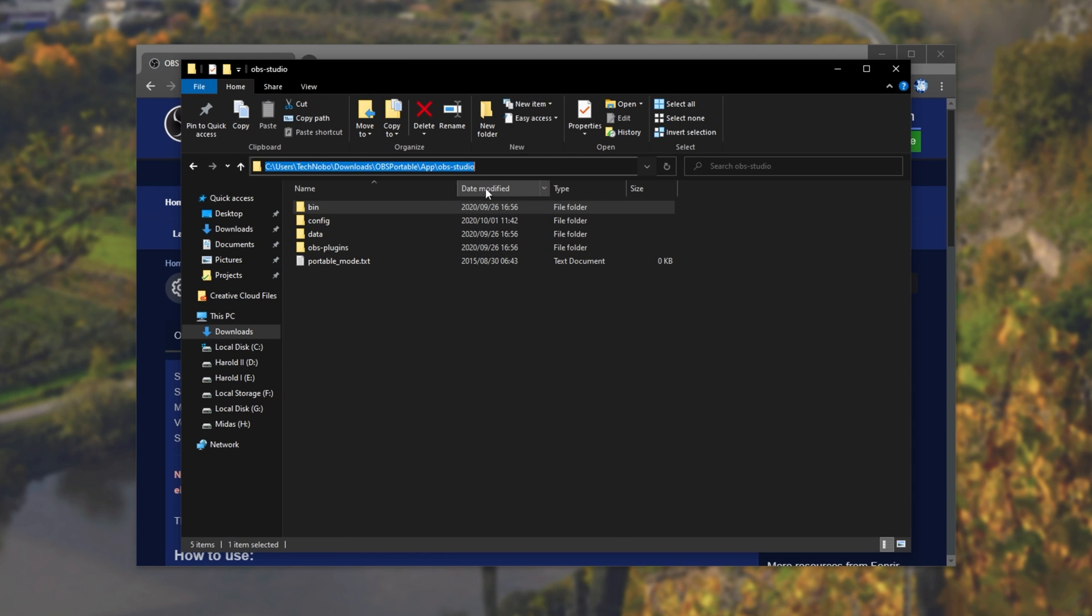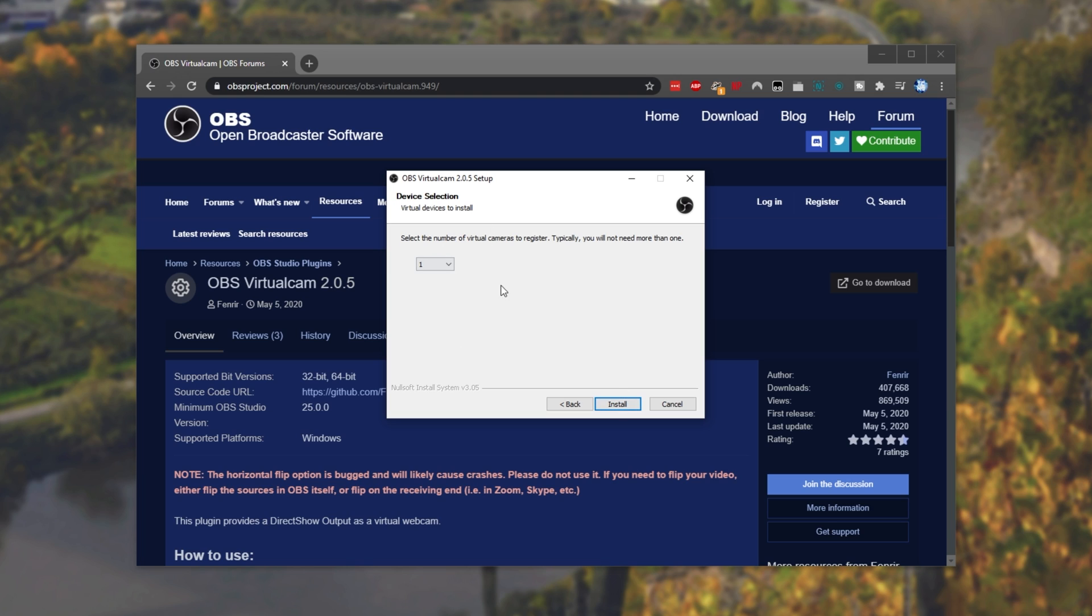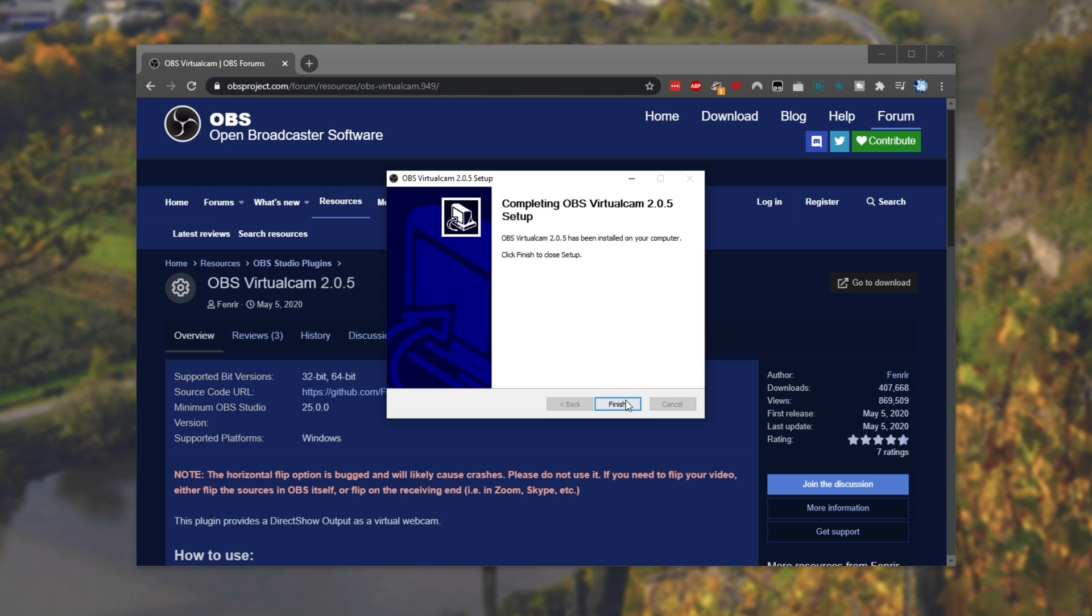Simply just locate your OBS Studio folder if it isn't in C Program Files, OBS Studio, as such, next, select the number of virtual cameras you want to register, let's be using 1, and install.